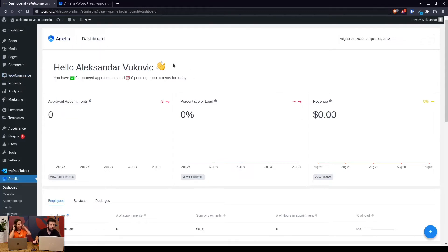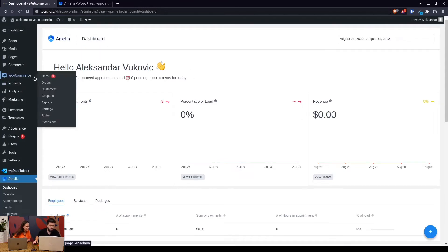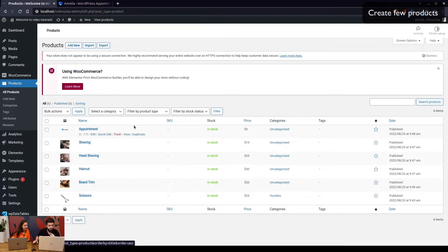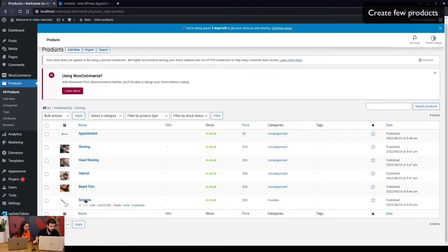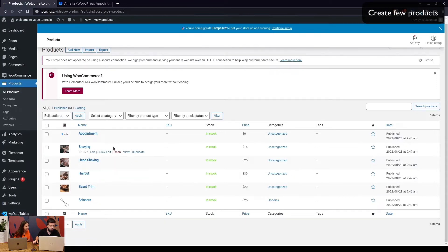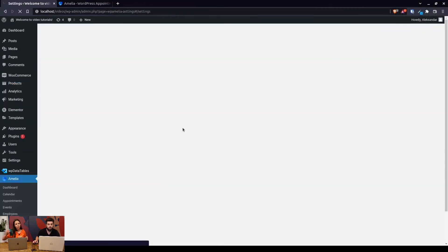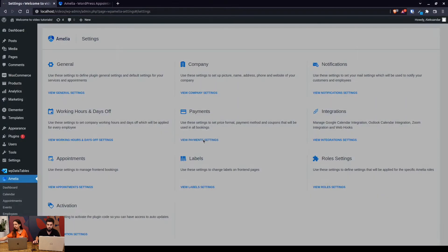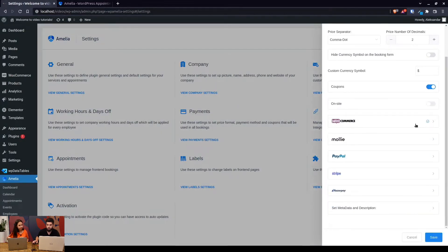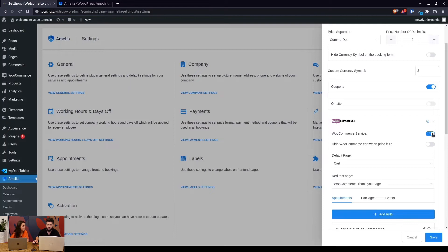First, what you need to have installed is Amelia and WooCommerce. We have created a few products here — one physical product named 'scissors', and then the same services used in Amelia. Since this demo is saved as a barber shop, we have shaving, head shaving, haircut, and beard trim. The 'appointment' product you see is automatically created once you enable WooCommerce and Amelia, regardless of how many products you have in WooCommerce.